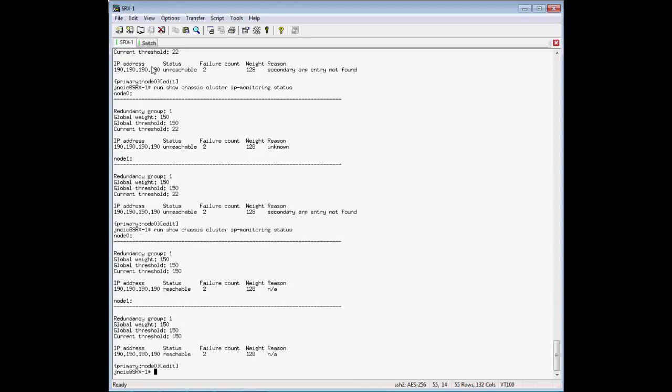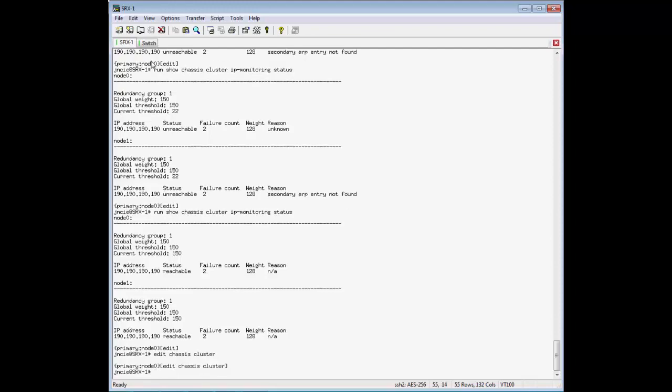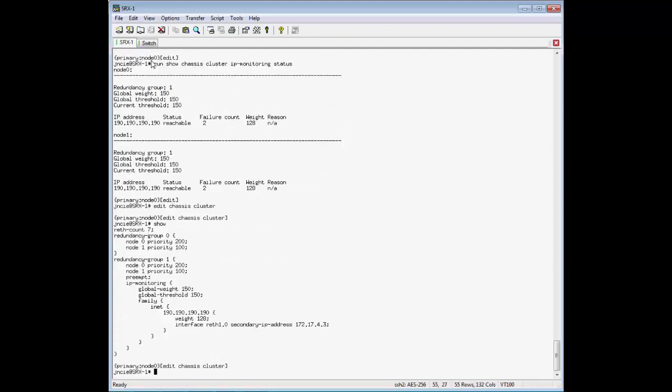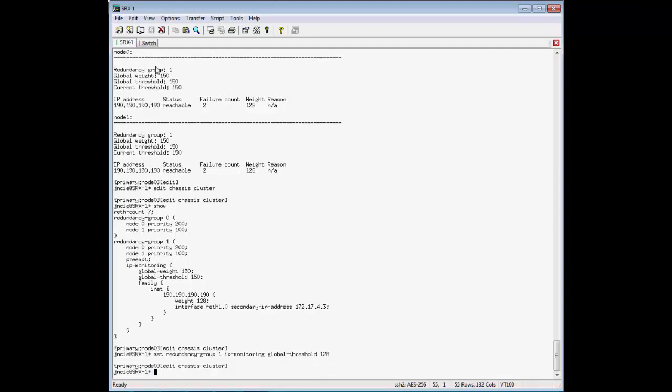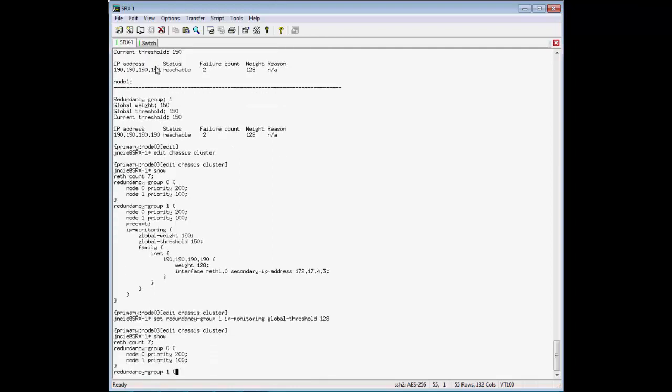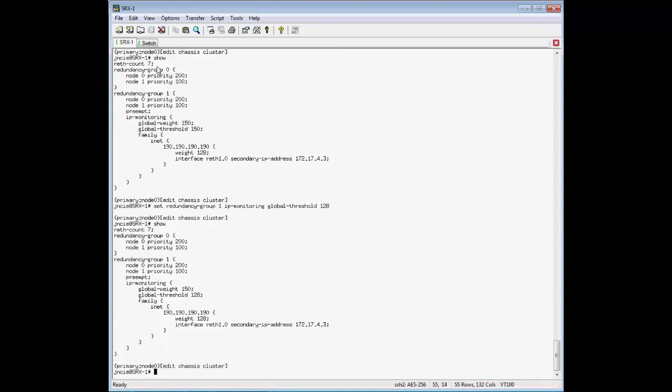Okay, so everything's back to normal. So let's fix this here. Let's make it the same as the weight that we applied to that IP address.